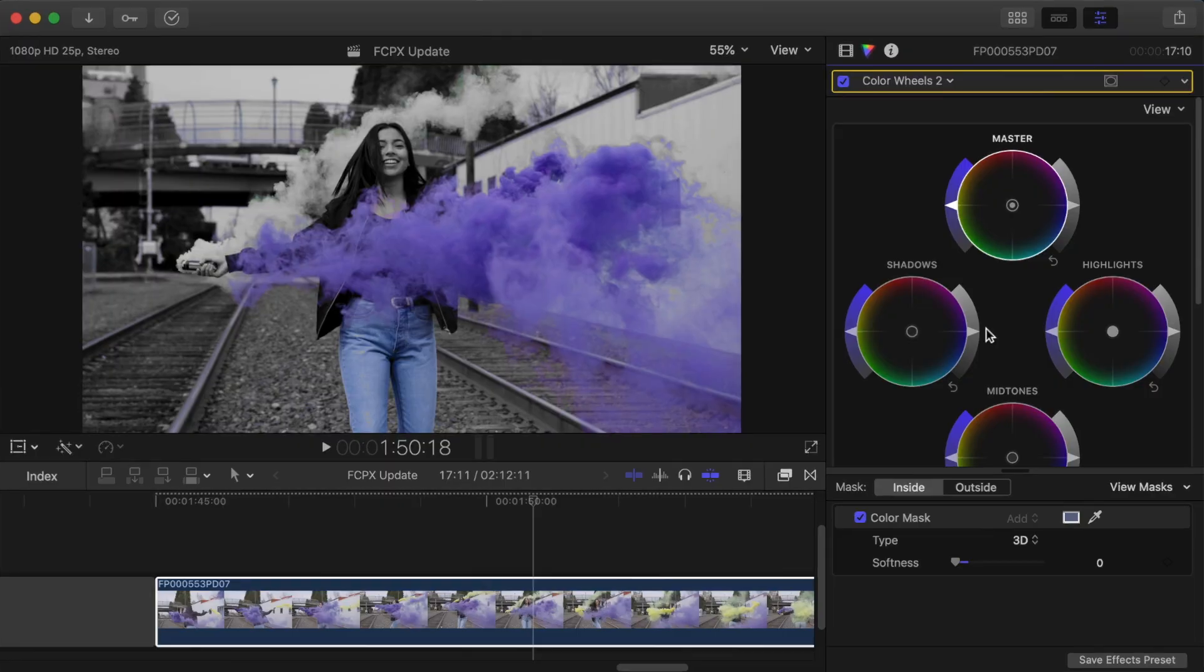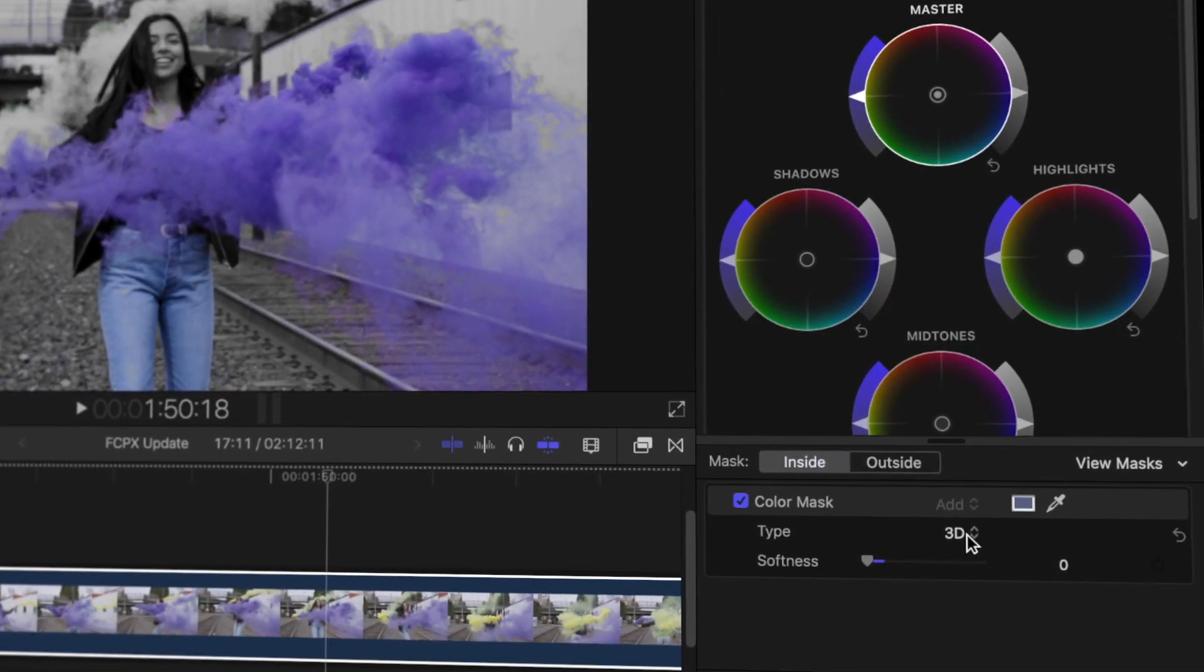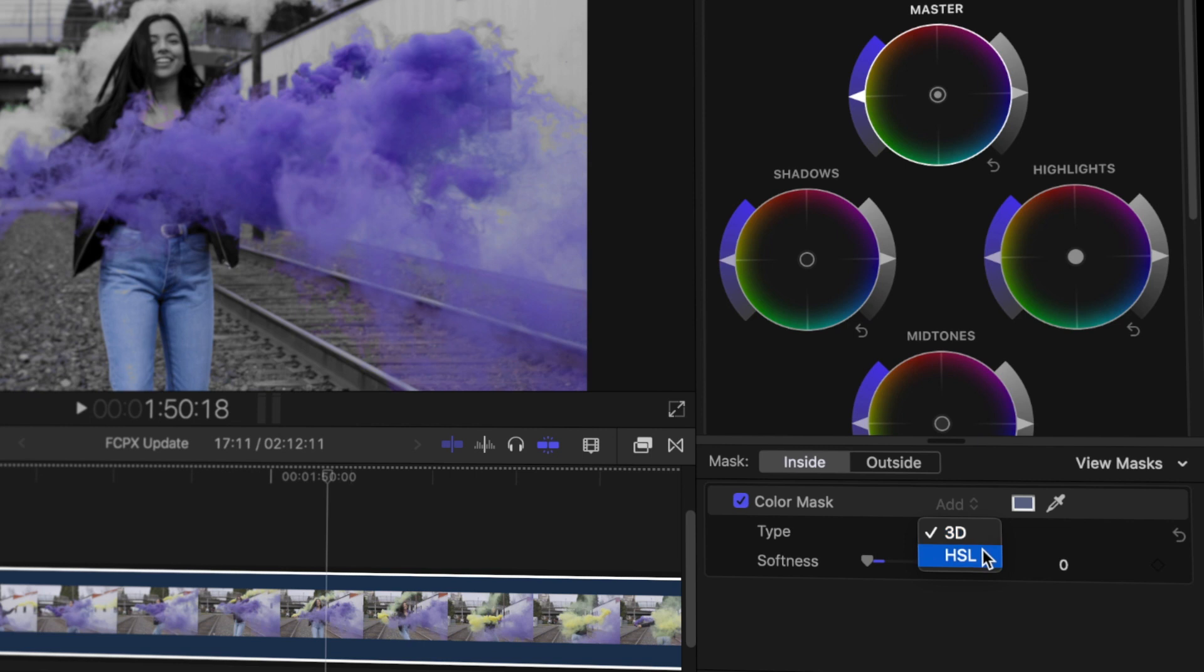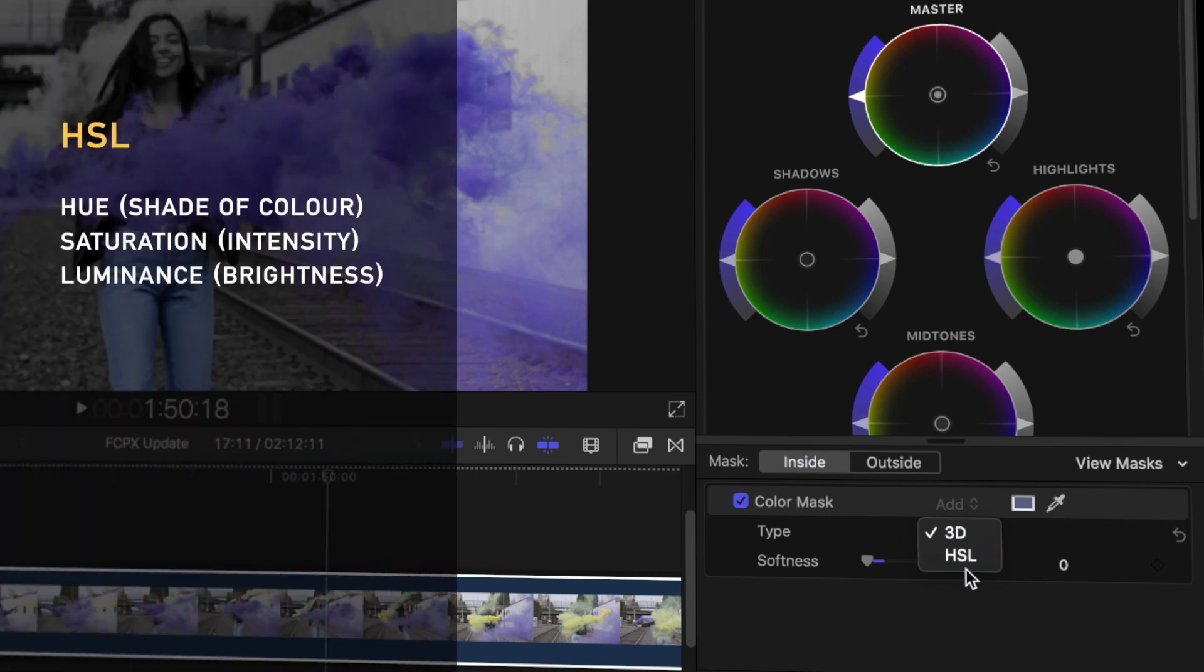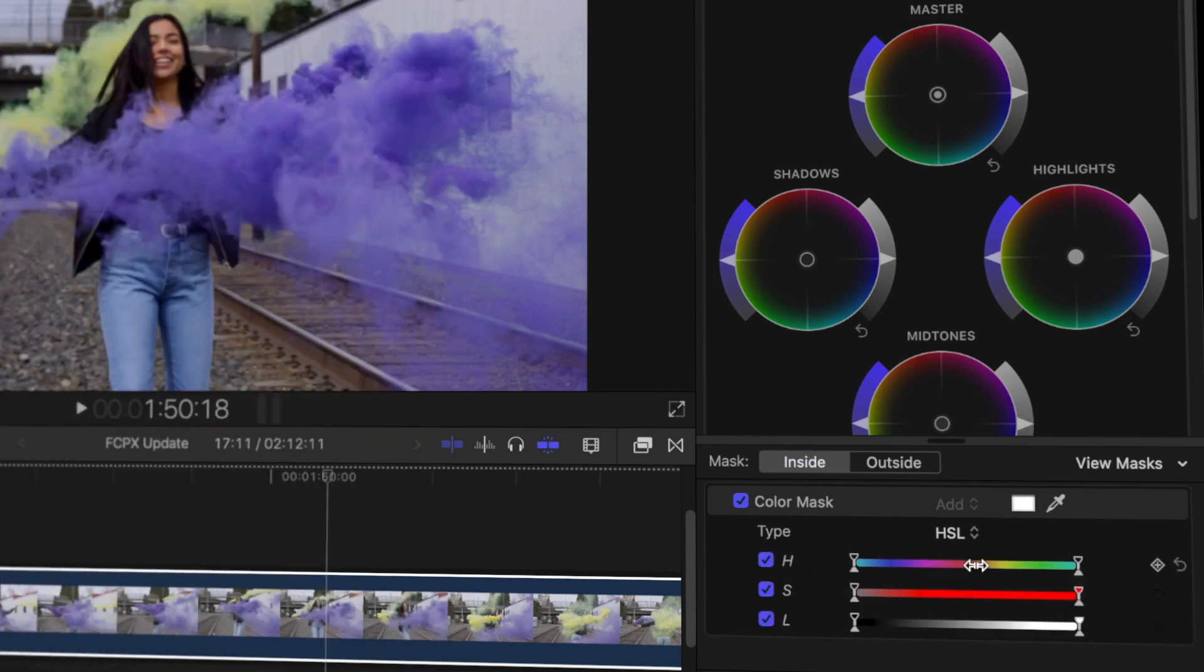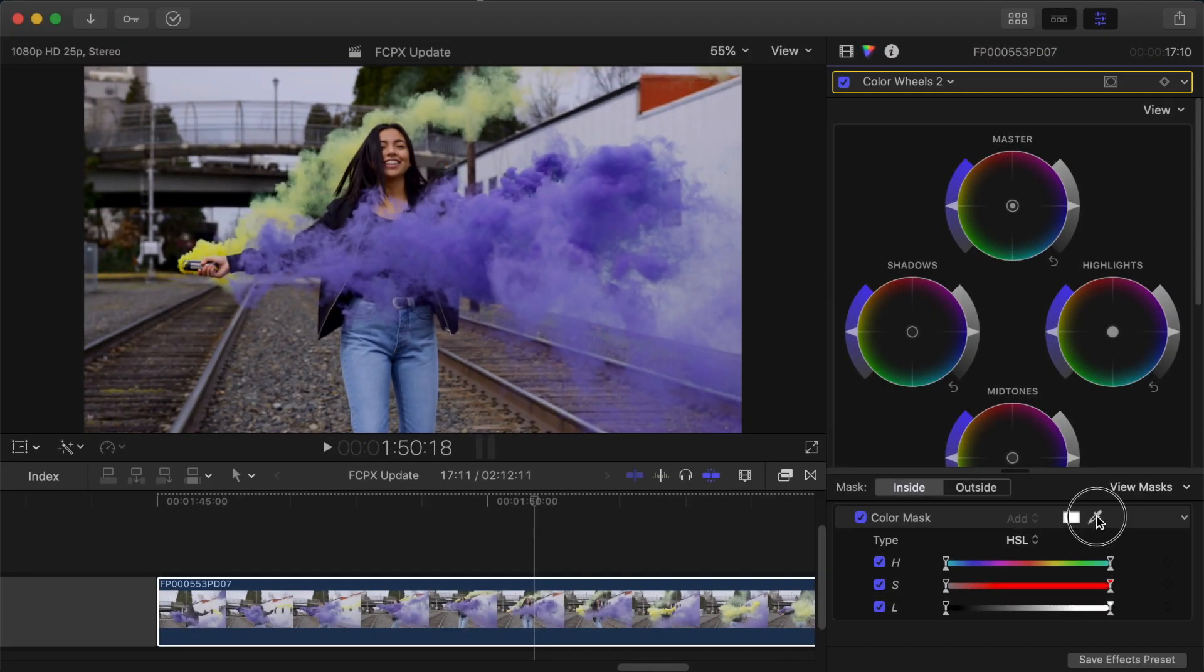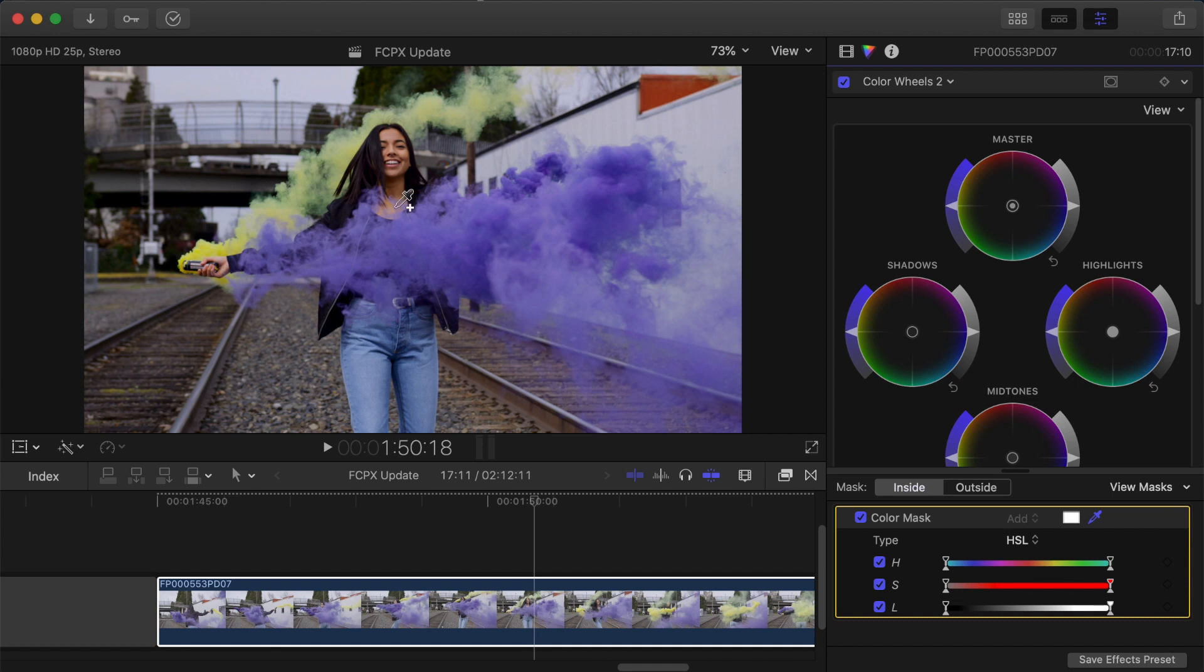On first glance it looks like just this type drop down menu here but when we change this to HSL which stands for hue saturation and luminance we can refine that range of the mask by manually adjusting the colour hue, the saturation, or the brightness of the colours in your mask. This is way more precise and appropriate for professional work.